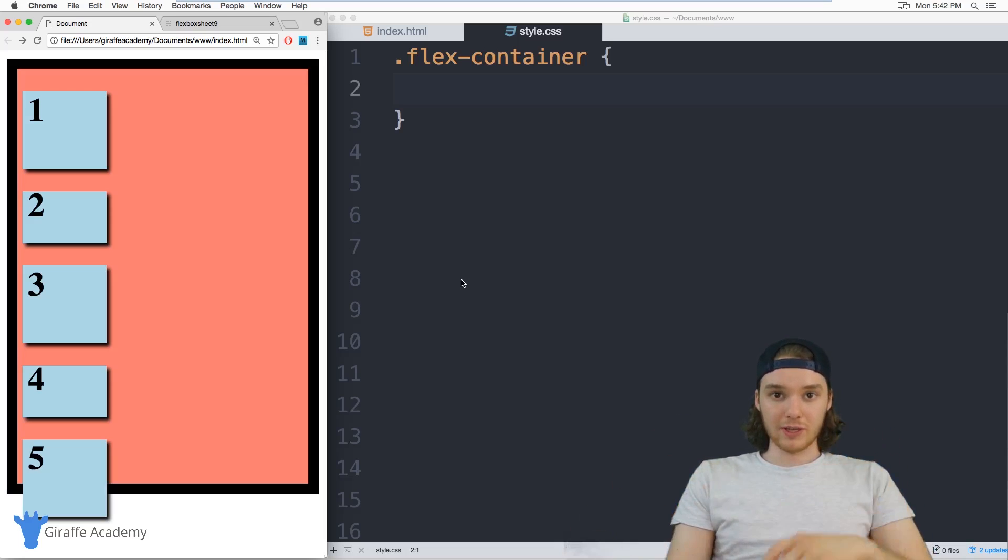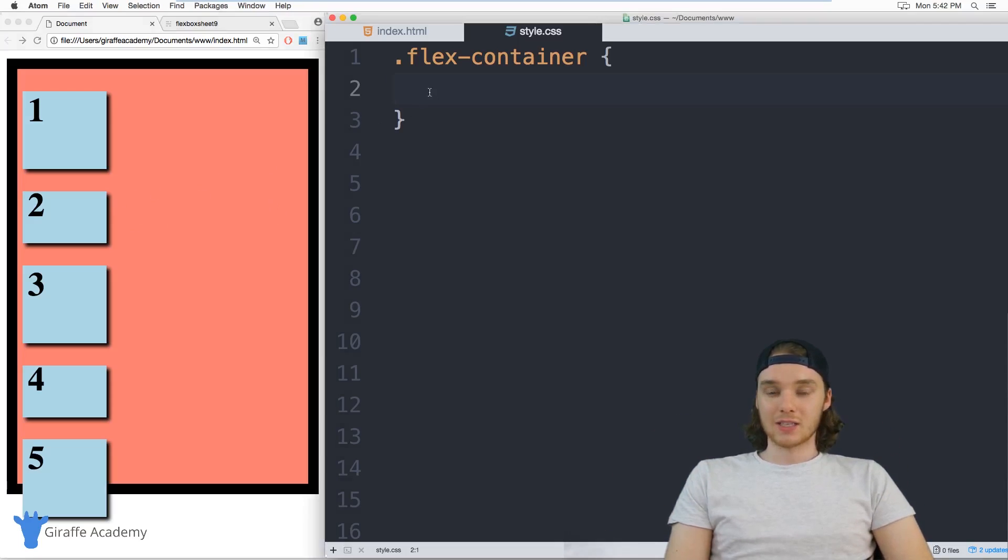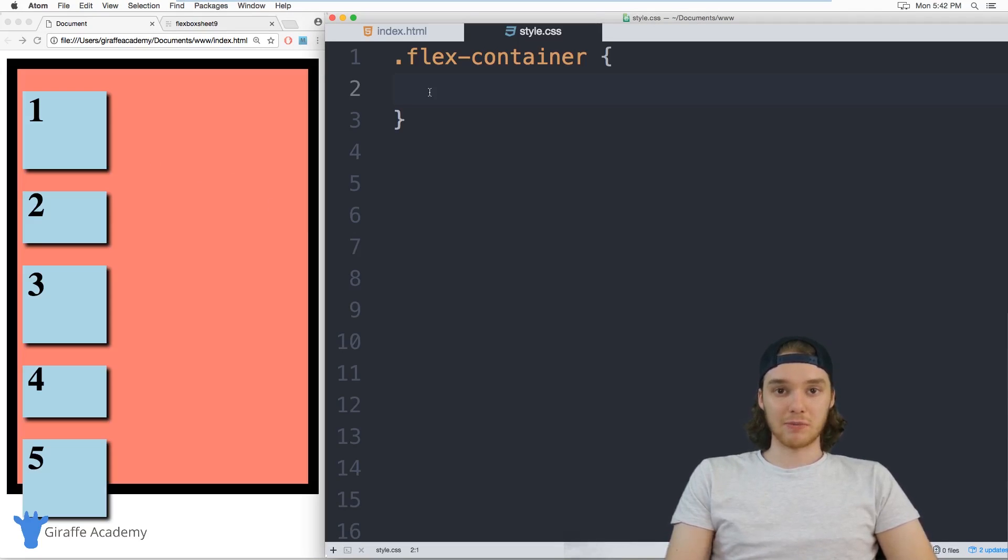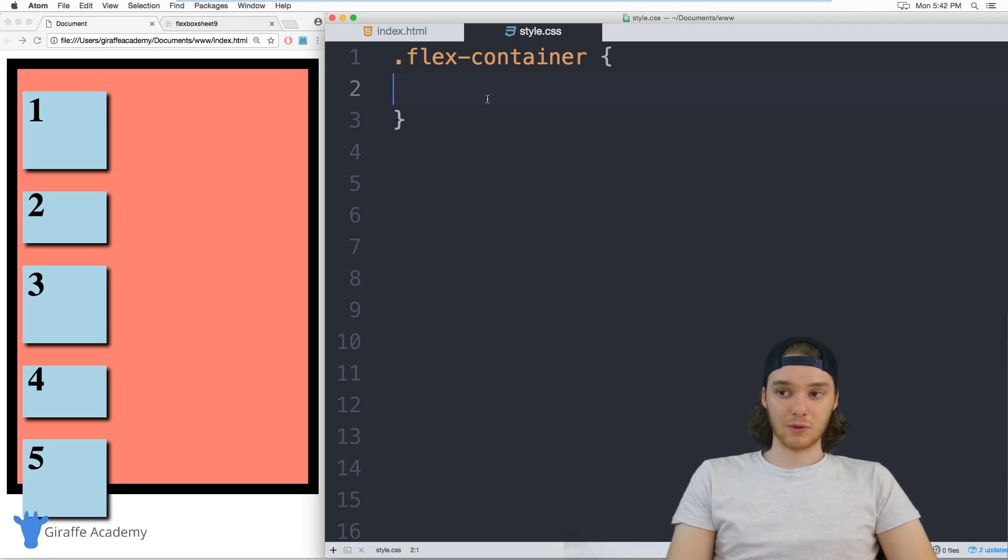And Flexbox is really good at helping us to make layouts just like that. So the best way to learn is just for me to kind of demonstrate how this works. And then you'll be able to get started using Flexbox in your layouts.